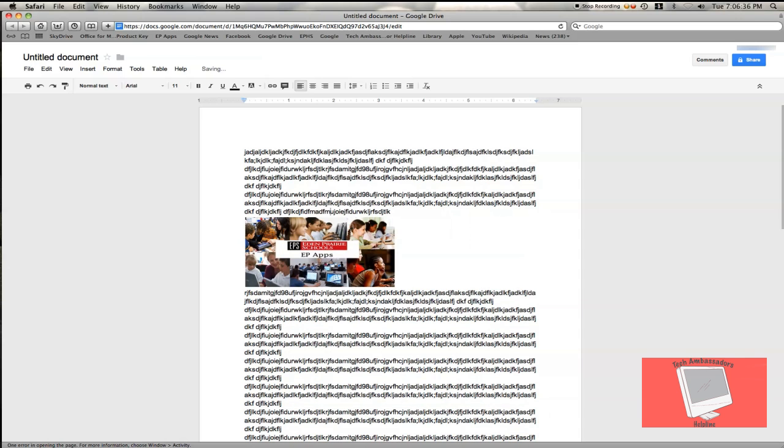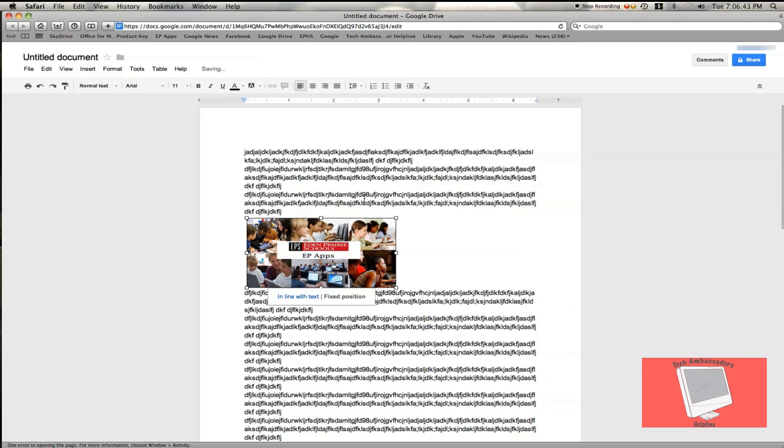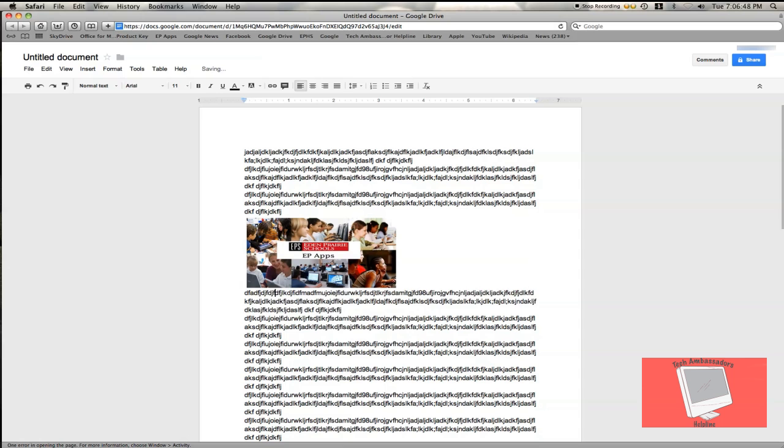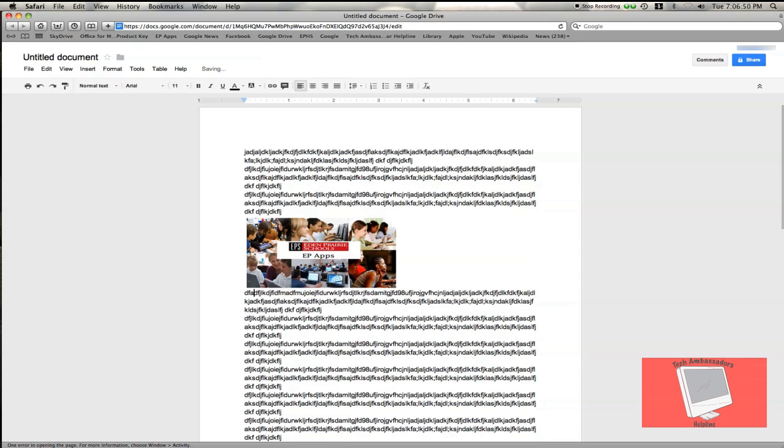If I want the image to stay stationary while I add more text, I can select Fixed position. Now I can add all the text I want, and the image won't move at all.